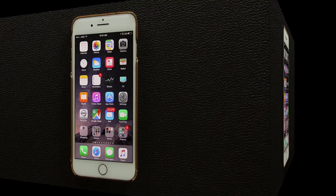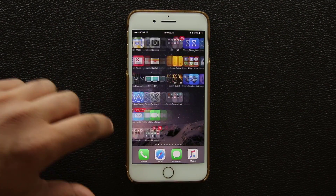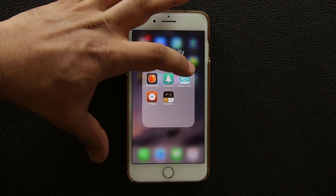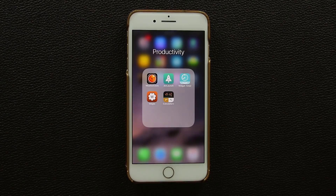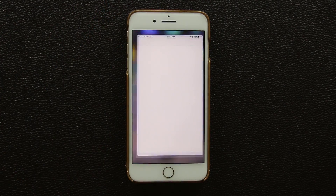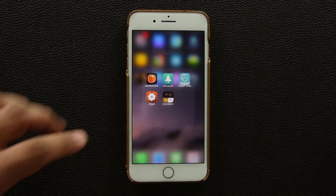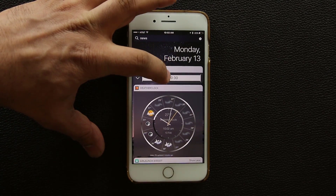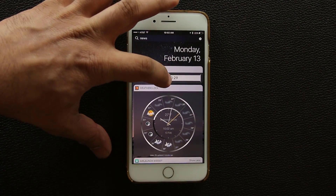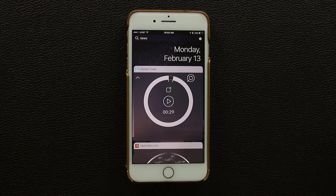The next widget is a timer widget. You download it — it's called Widget Timer — and it's designed exclusively to be a widget. You can still launch the app and see a nice timer, but what I like is if you swipe over to the widget screen you can start or stop the timer right there.